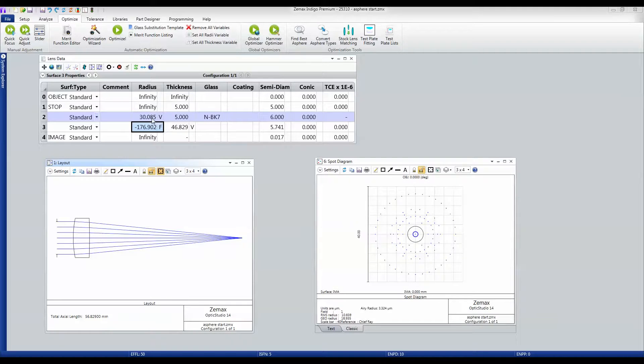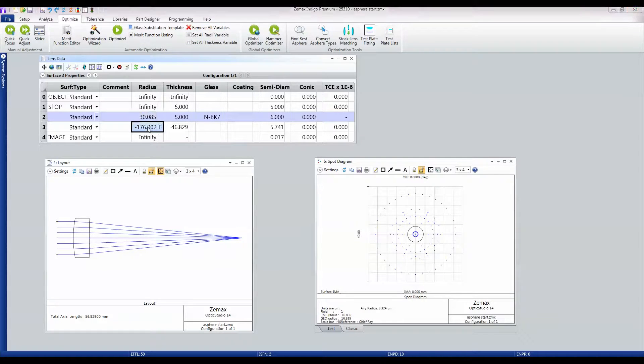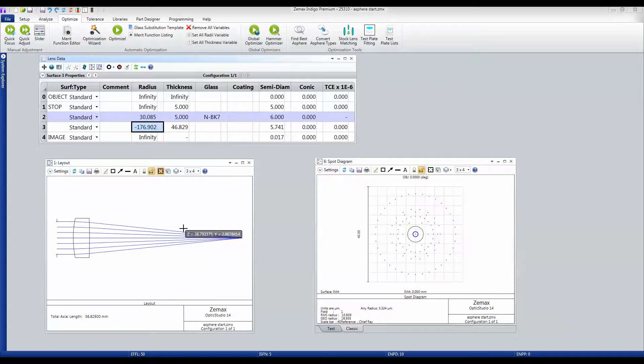First of all, we want to take off any of these variables. I'll just remove them. And also, we want to remove any solves so that the lens doesn't automatically update when we tolerance.